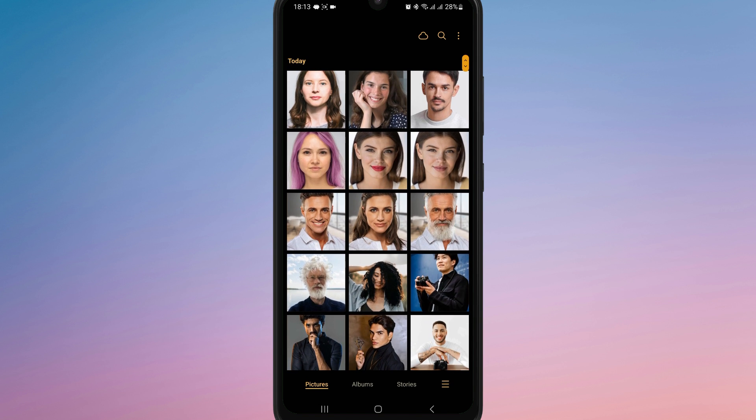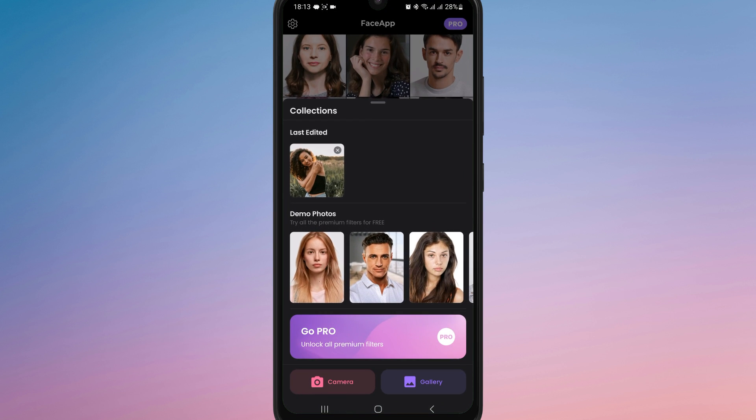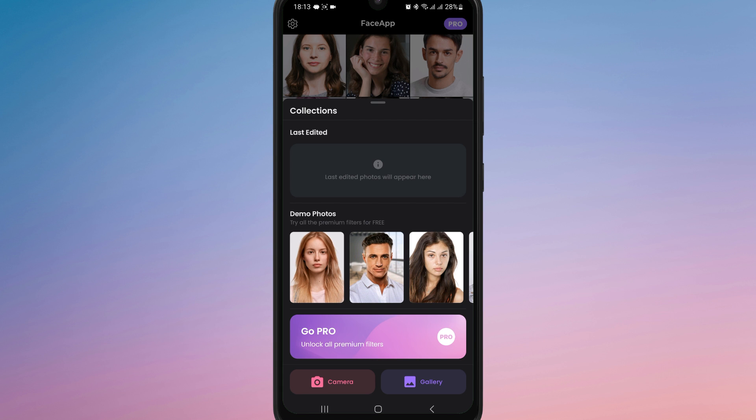Remember, deleted photos cannot be recovered, so be sure before confirming. Now you know how to delete a photo from FaceApp.